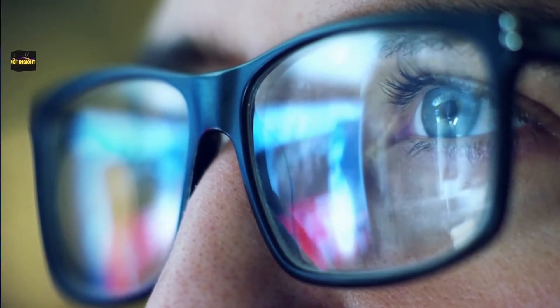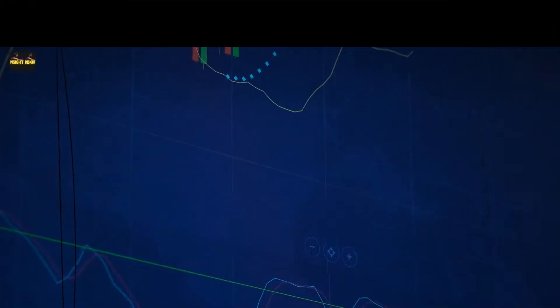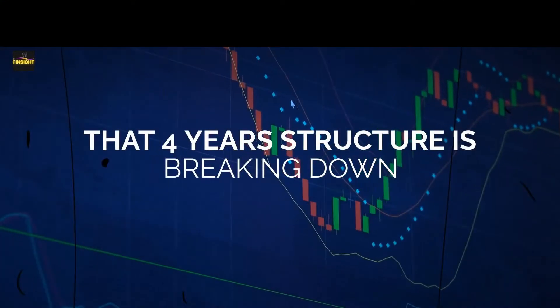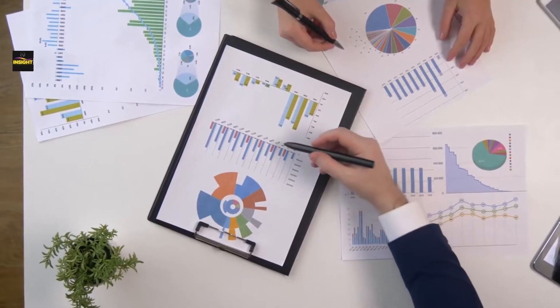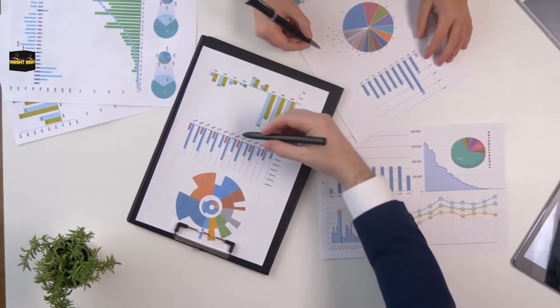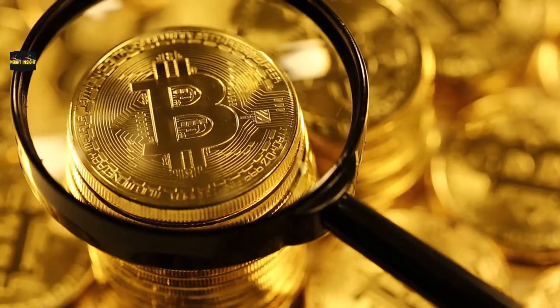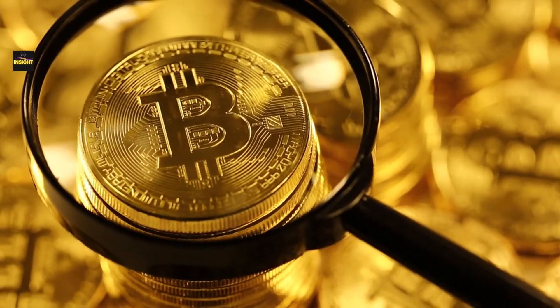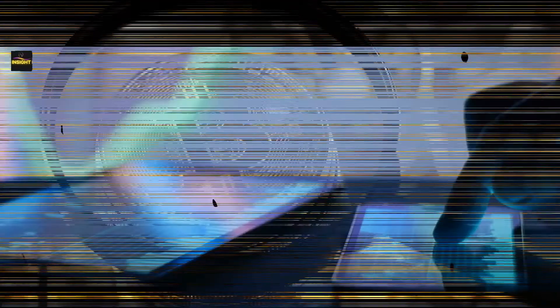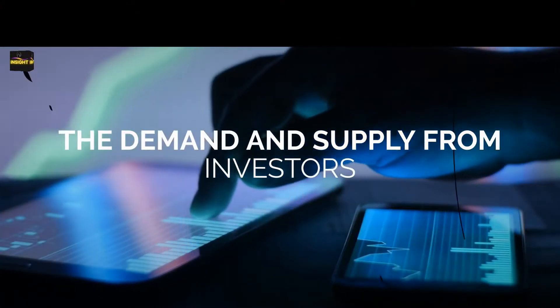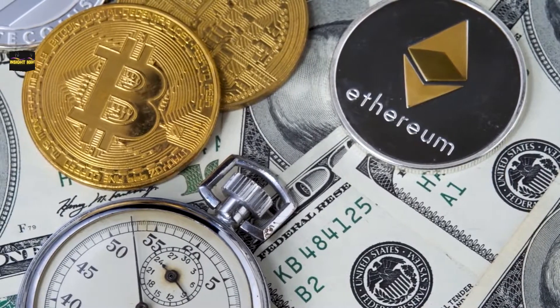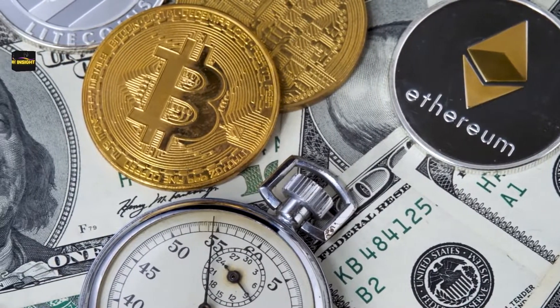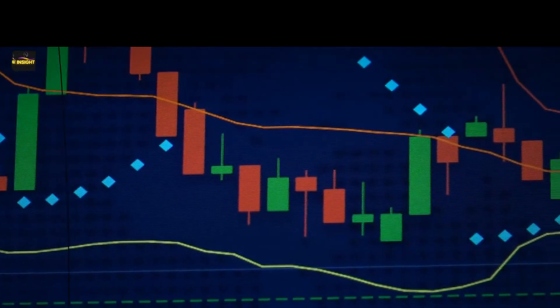There's a lot of evidence now I'm seeing quantitatively with this data to show that that four-year structure is breaking down. We were locked into this kind of four-year cycle, and perhaps now we're breaking free of the gravitational pull of this halving impulse. The demand and supply from investors and all parts of the ecosystem are more predominant.